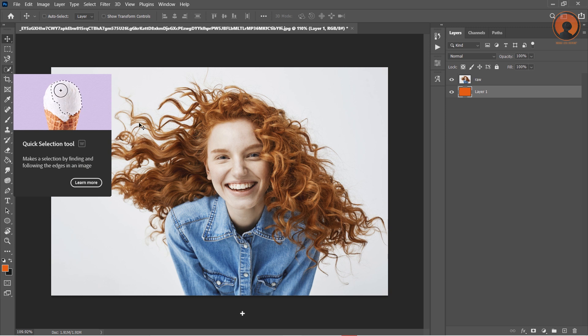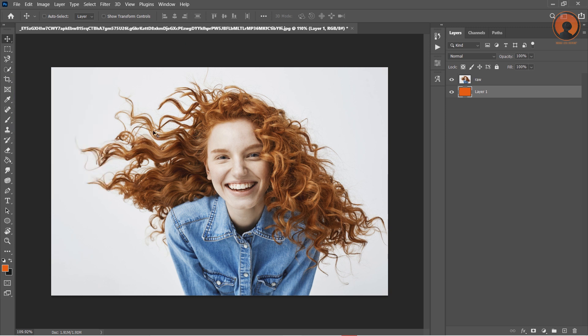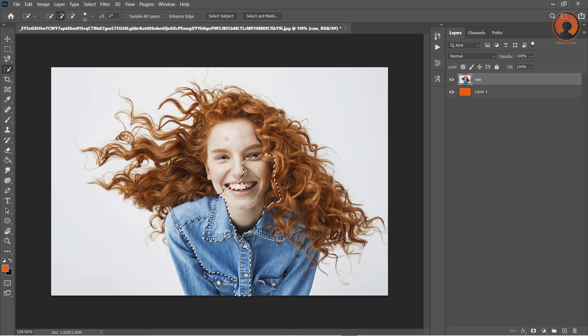Now press W for the quick selection tool. The quick selection tool helps to select a particular portion of the image by simply dragging to the corners. Select the image like this.